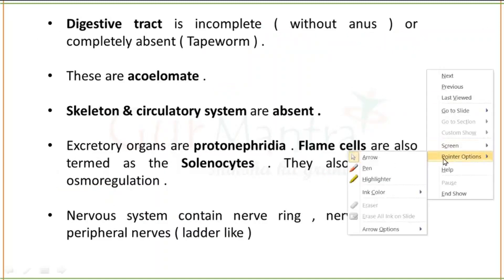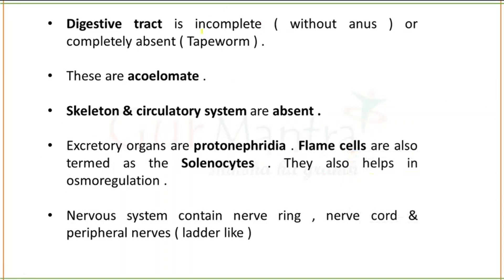If we talk about the digestive tract, it is incomplete here — meaning anus is not found. However, there is an exception: in tapeworm, the digestive tract is completely absent. This is a very important point to remember. Also, no body cavity is present here — platyhelminthes are acoelomates.